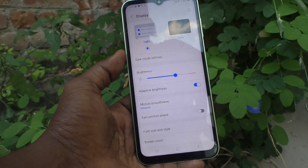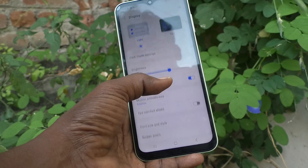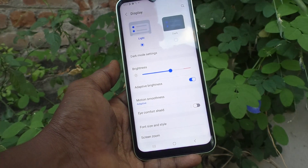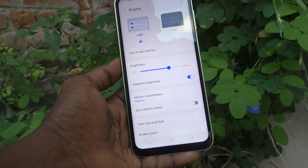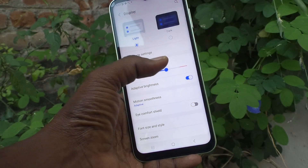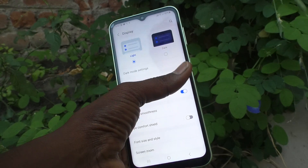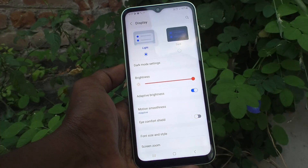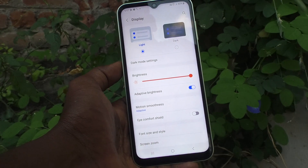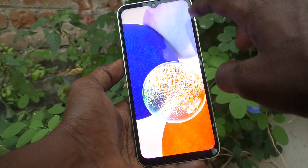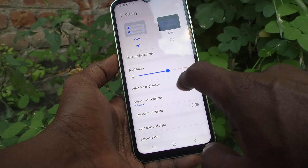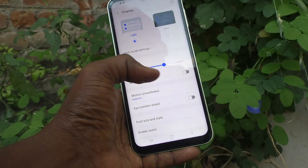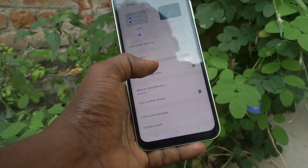When adaptive brightness is turned on, your device will control the brightness level and you cannot fully adjust it yourself. Even if you adjust it manually, it will only stay for some time and then it will revert to the automatic level.